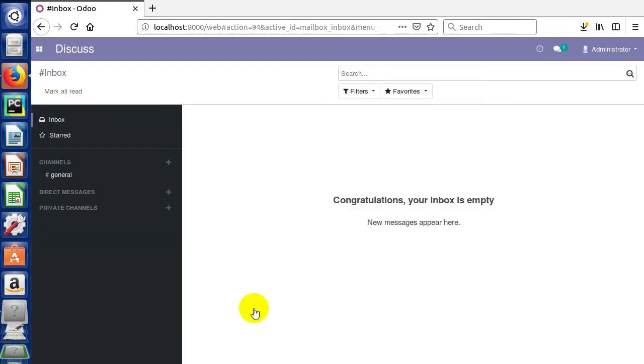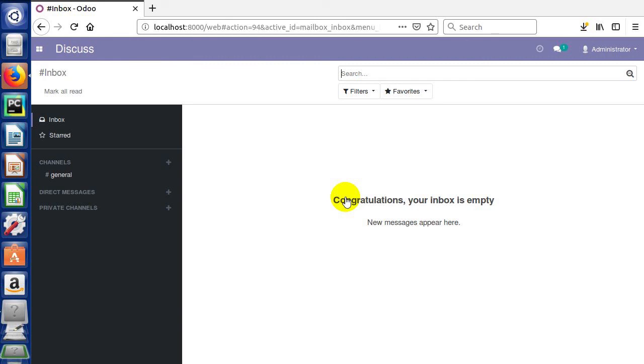Once the sales application is installed, it takes you to the discuss menu, which is the discussions and all the communications area for how you might exchange messages through the company. We look at this a little closer in Odoo CRM and in our Odoo administration courses.